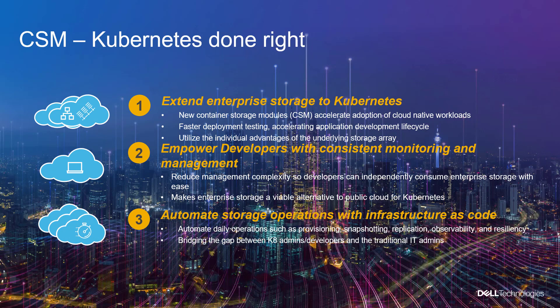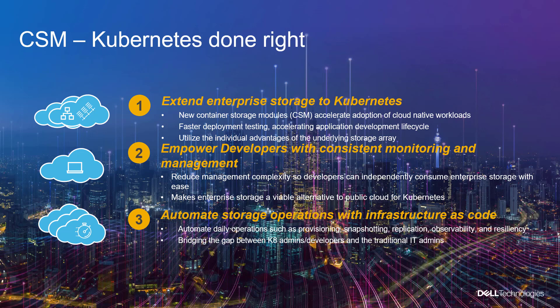The CSM installer simplifies the deployment and management of Dell EMC container storage modules and CSI drivers to provide persistent storage for your containerized workloads. The CSM installer must first be deployed in a Kubernetes environment using Helm, after which the CSM installer can be used through the CSM CLI or via REST API.